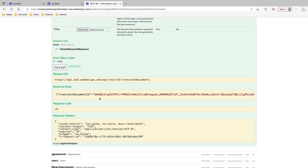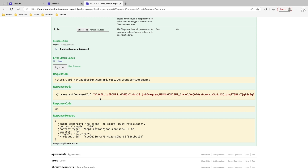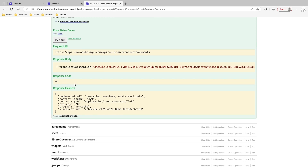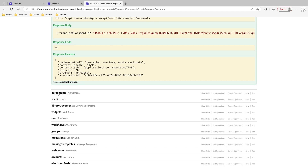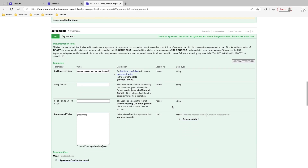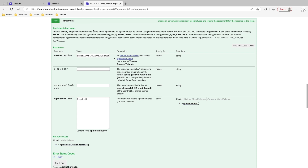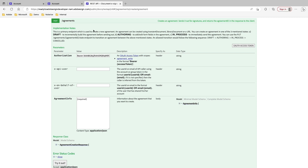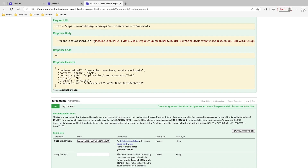I'm going to need this transient document ID when I actually create my agreement. Here I have my response code, 201, which shows that it's been successfully executed, and I have some response headers. Next, I'll click on the Agreements endpoint and make a POST call to Agreements. Here I have some implementation notes, but in short, what I'm doing is sending out an agreement for signature, and I'm going to use the transient document ID that was just generated when I uploaded this document.